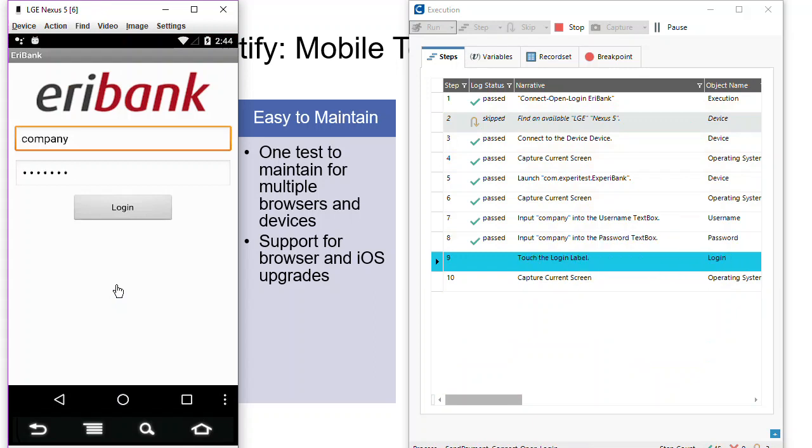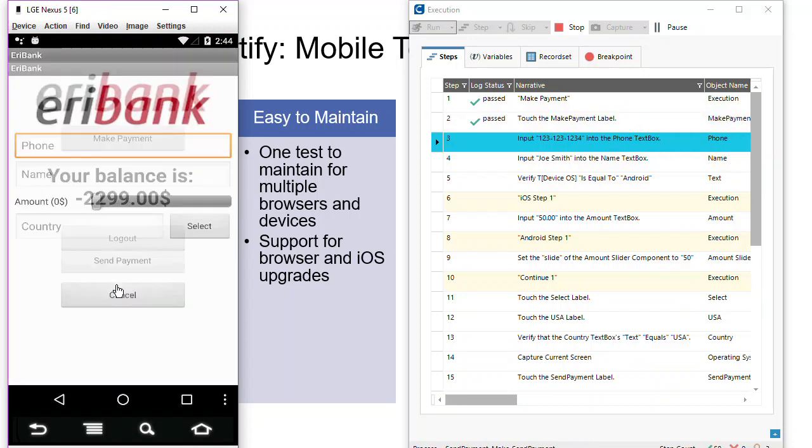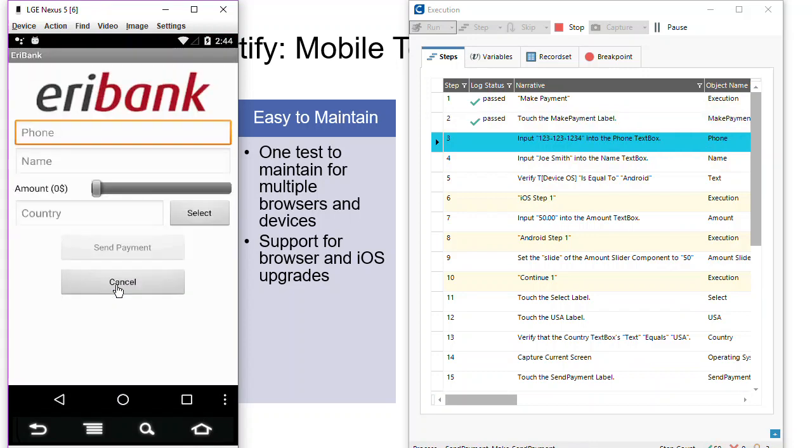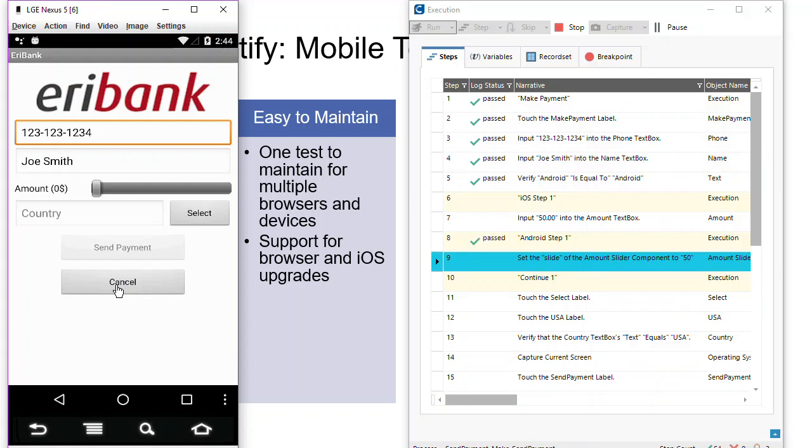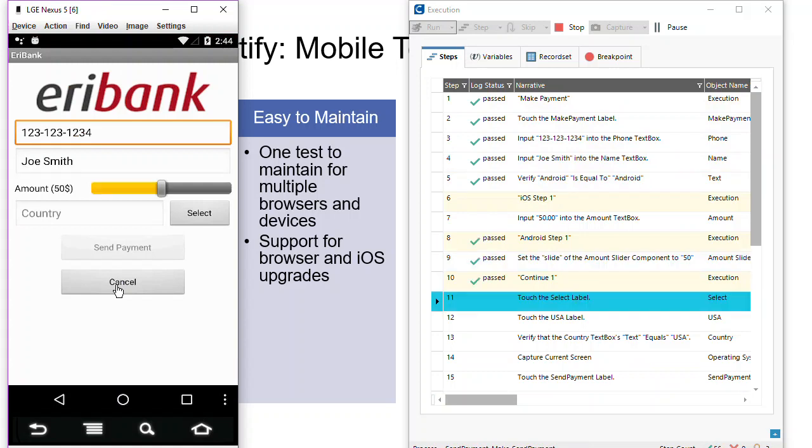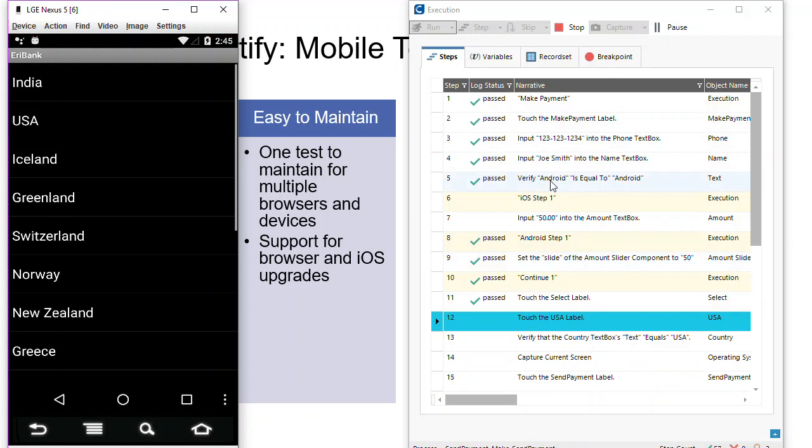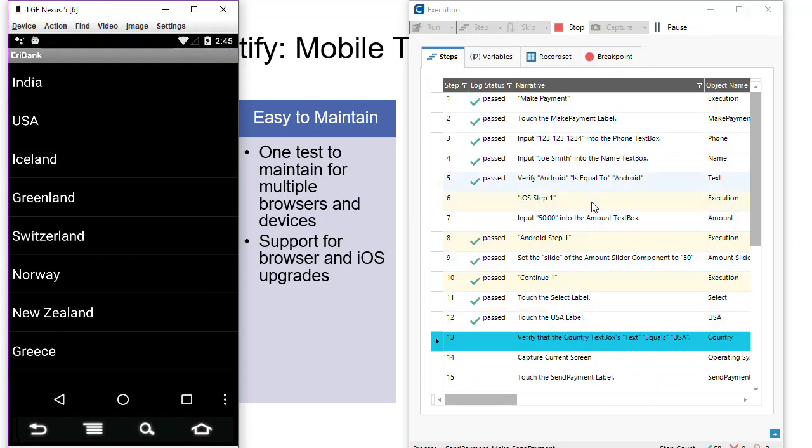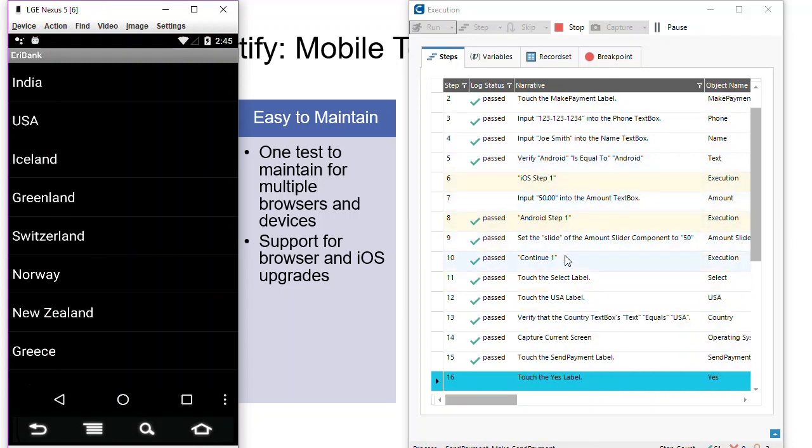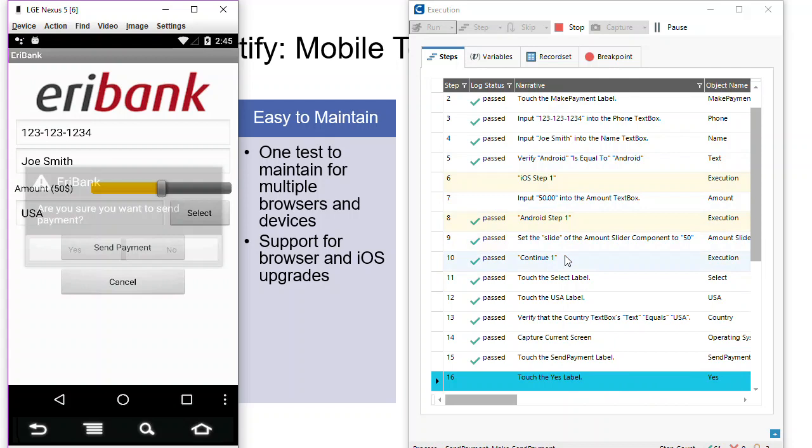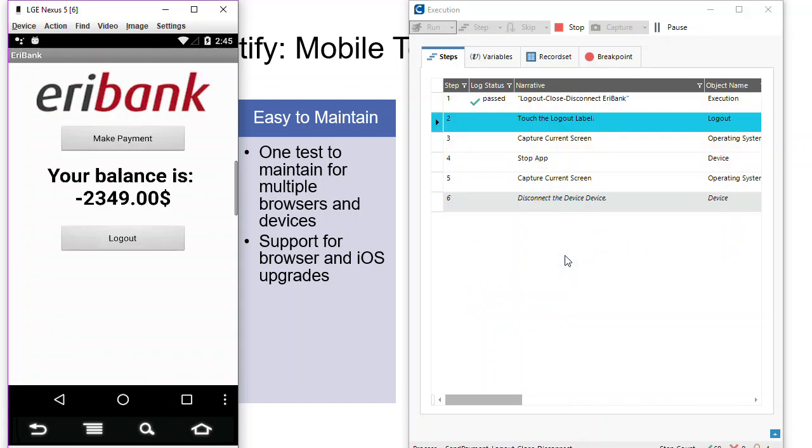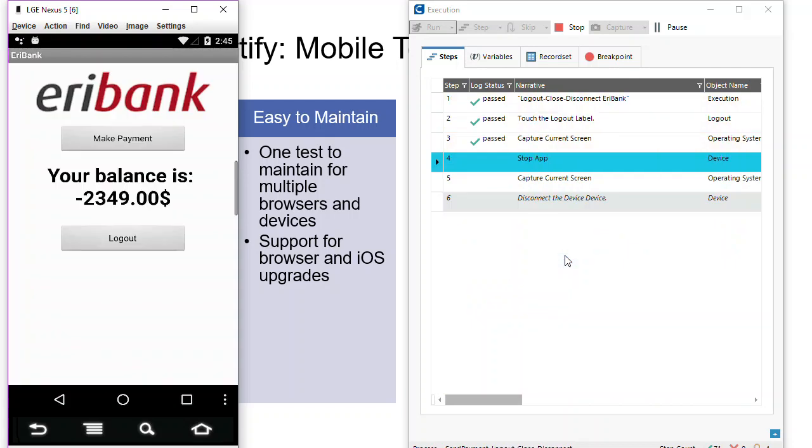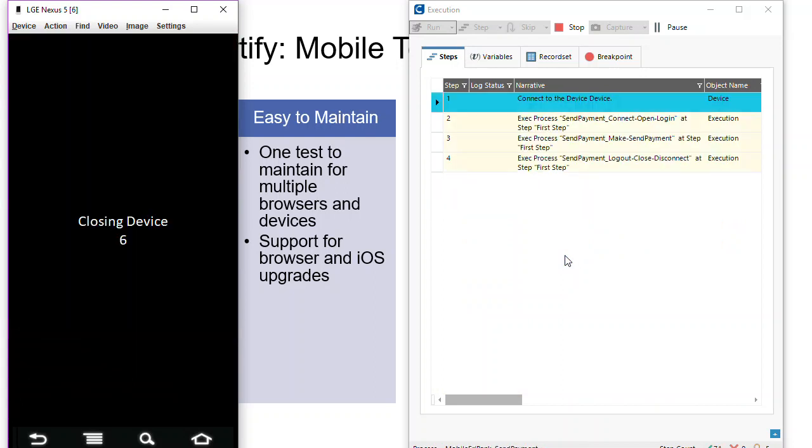So even though these objects may have different names, we're able to still click on the same buttons. And when we get to things like this slider control, instead of typing in $50, we'll actually slide over to $50 using these test steps where we can verify which version of the device and either type or slide the appropriate amount.